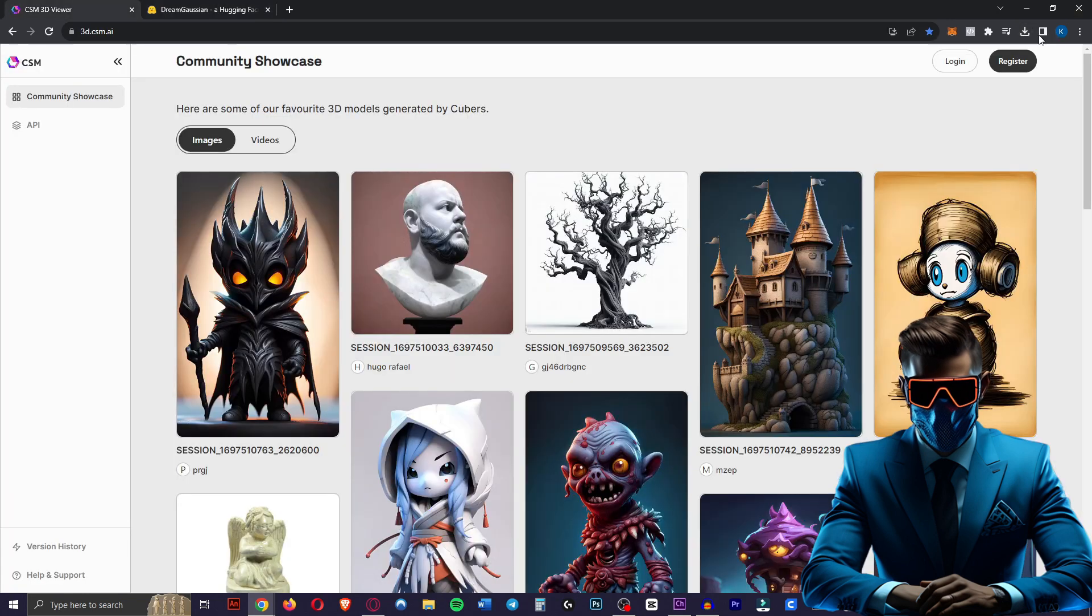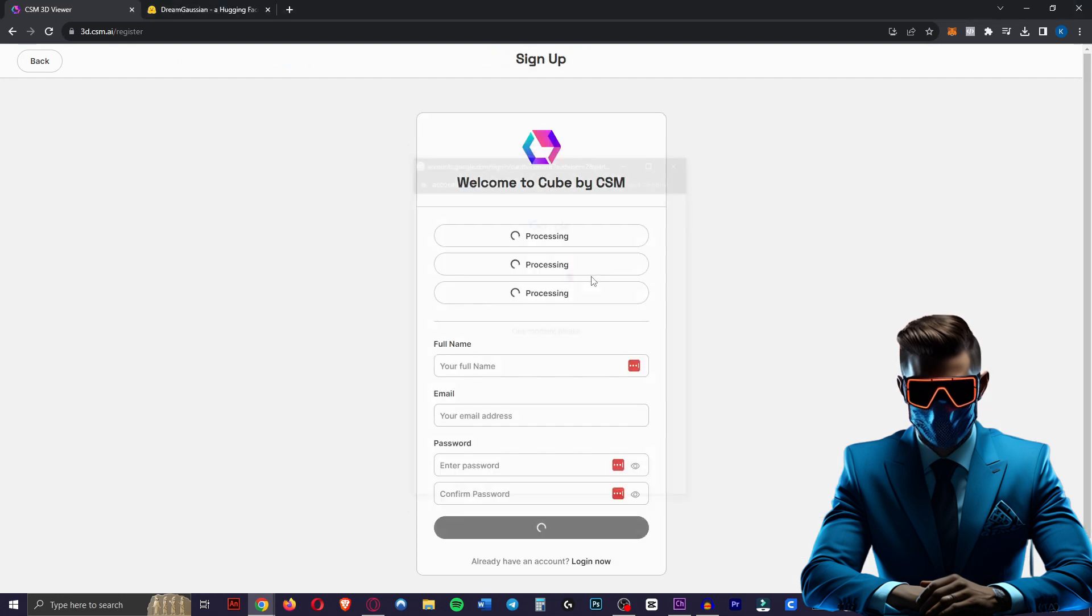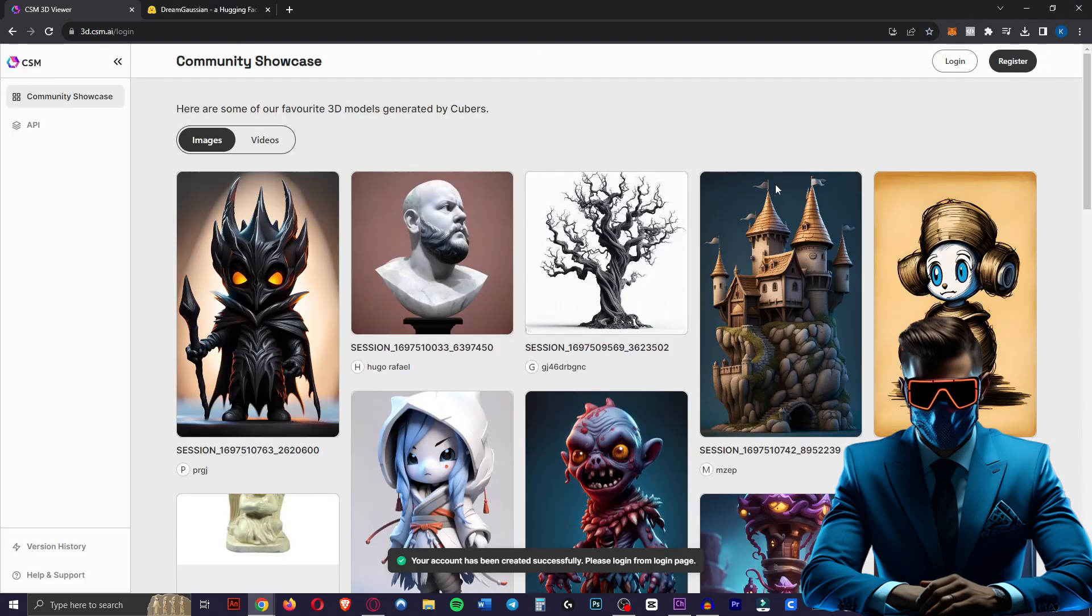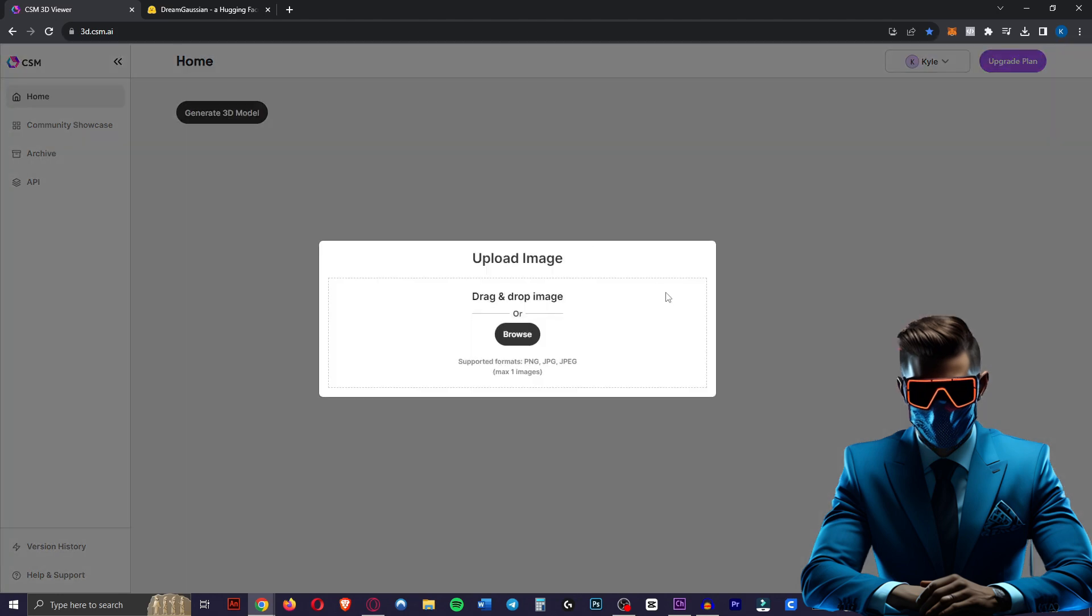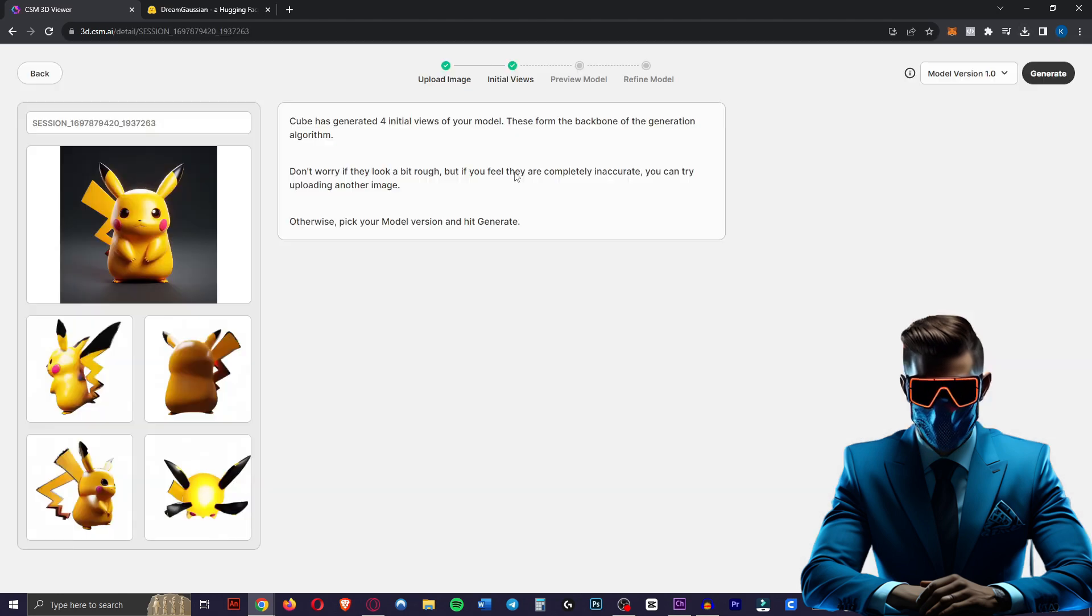Let's upload our Pikachu into both of them. For the CSM you actually have to register an account. We can just pick the free account. We'll just sign in with Google. Then we have to return to the login page and log in. Then we'll click on generate 3D model and we'll pop in our Pikachu.